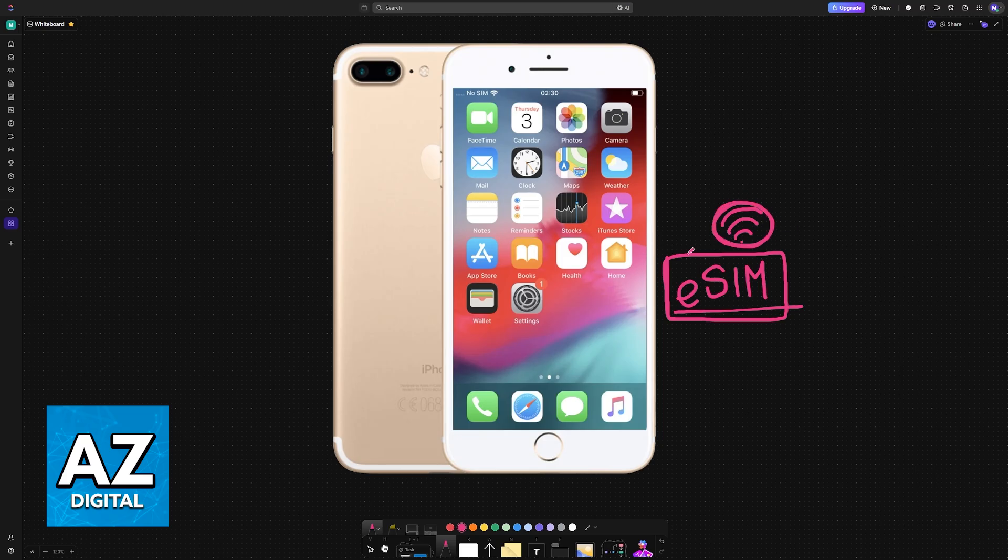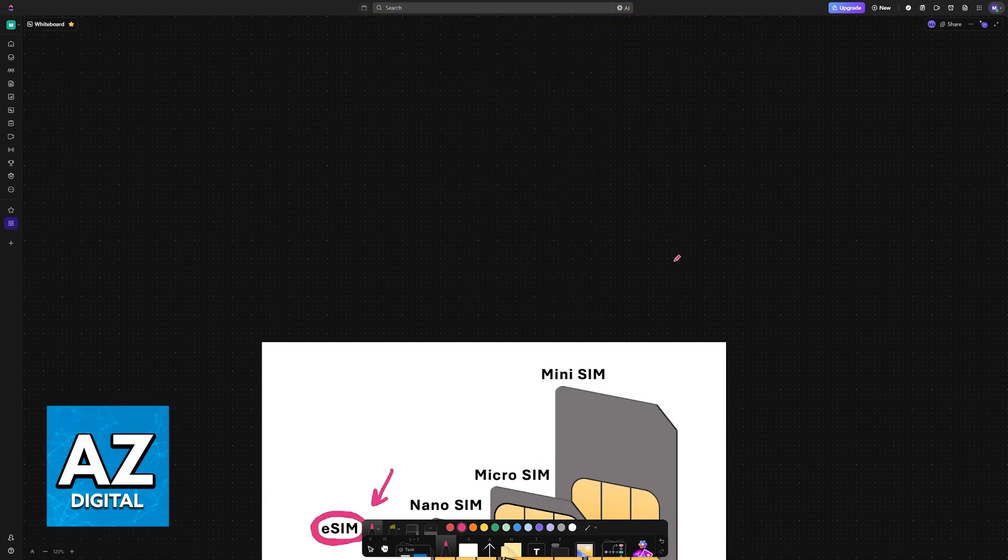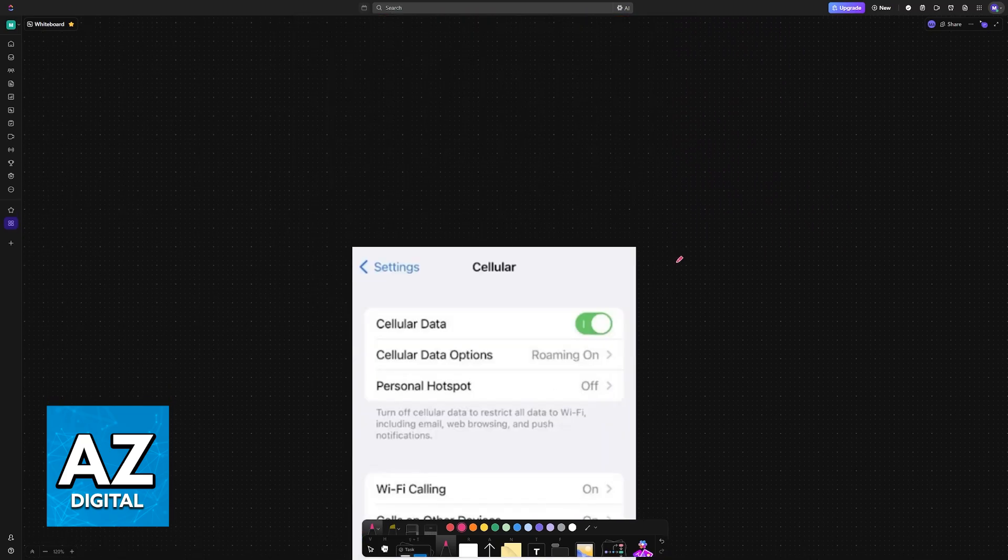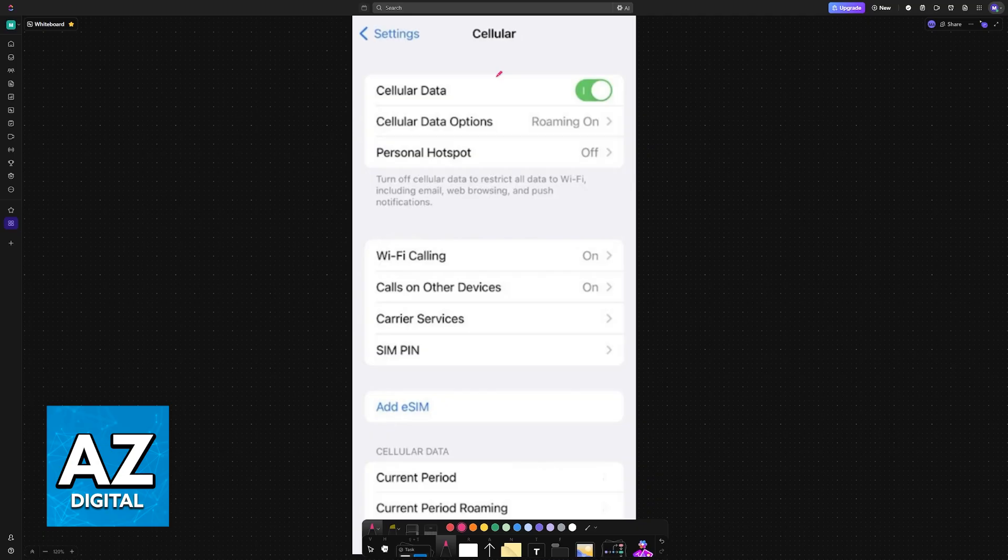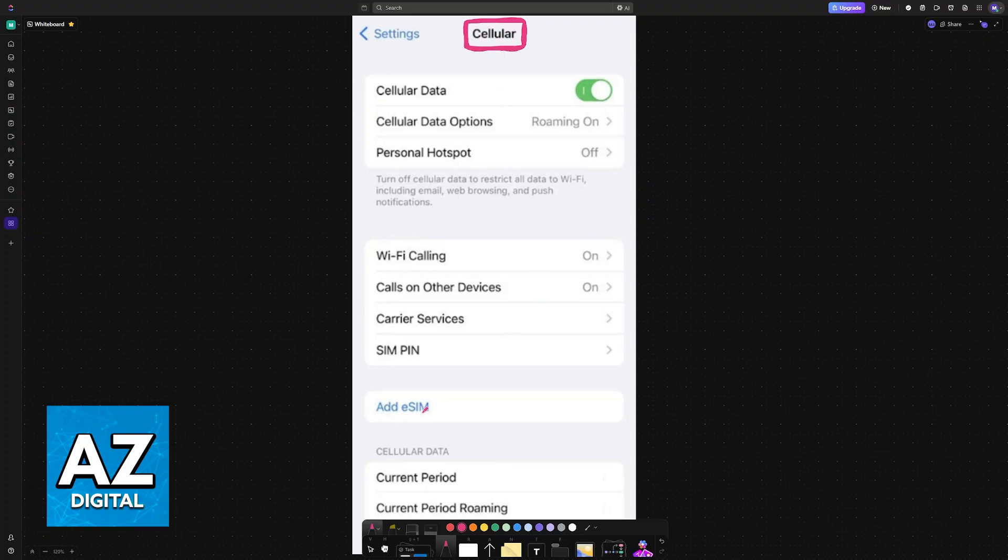So can you use it on an iPhone 7 Plus? The main way to set up an eSIM is by going over to the cellular settings. Either go to mobile data or cellular and usually there would be a button here labeled add eSIM.